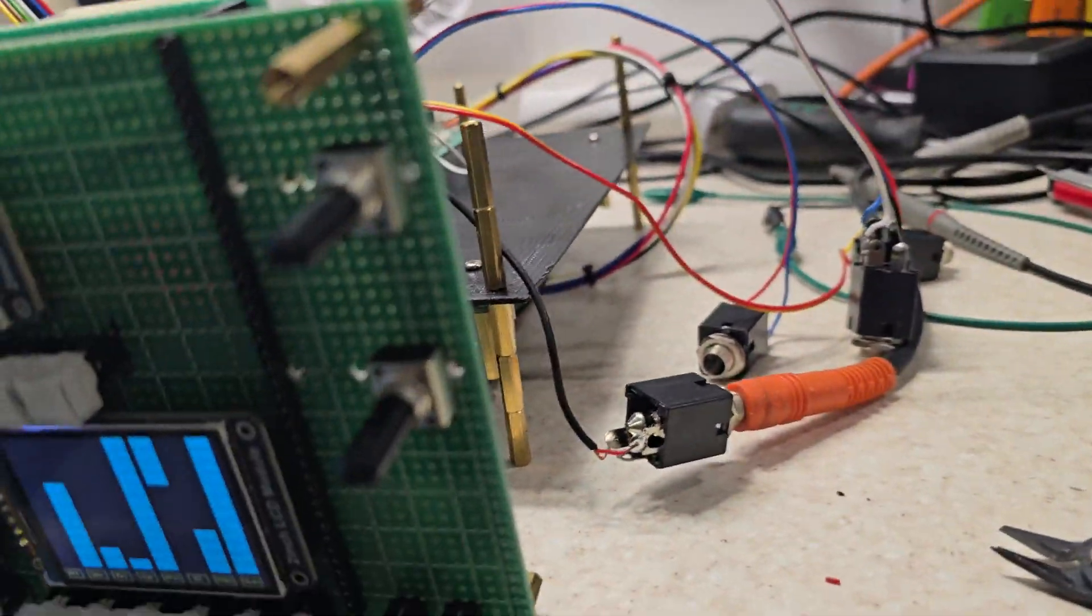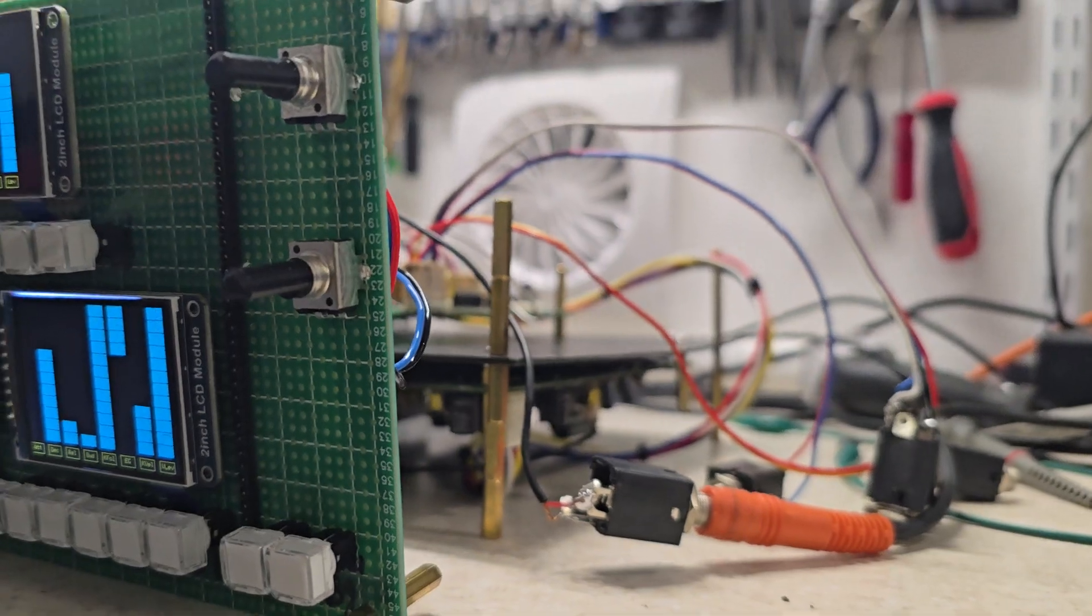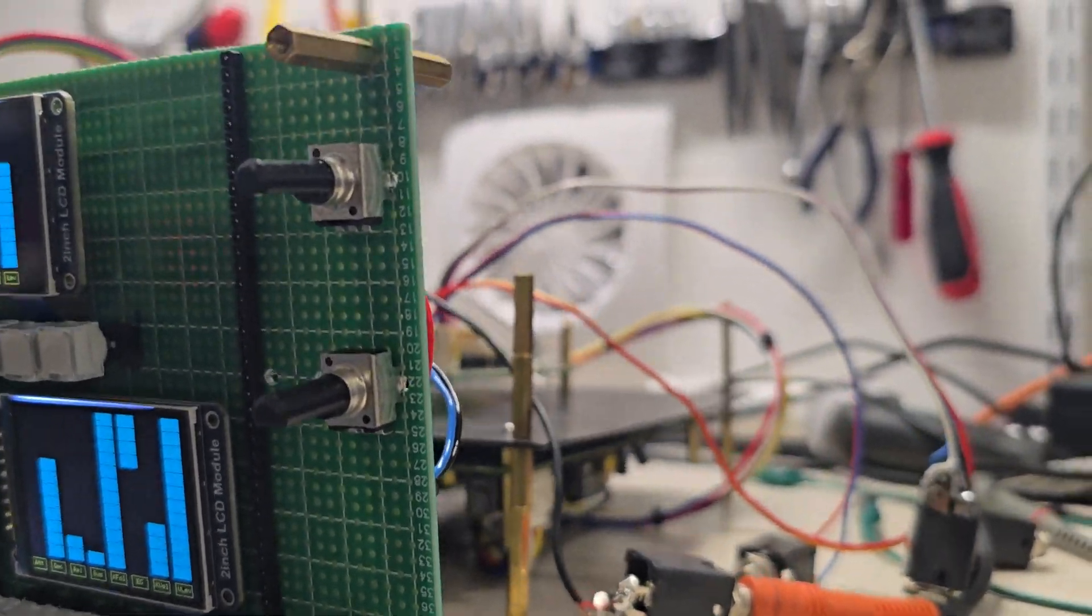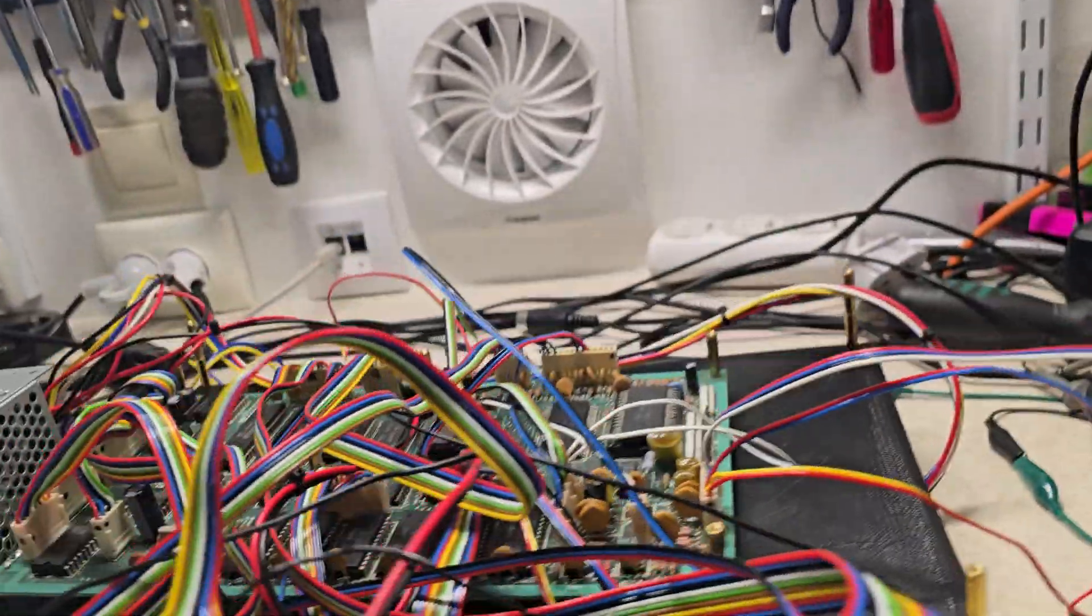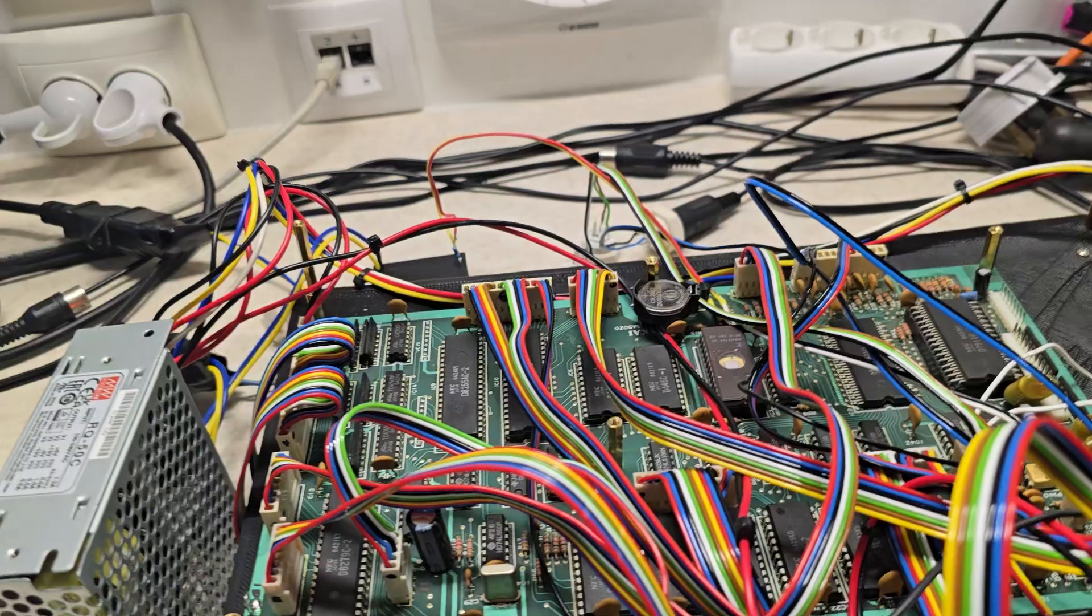Underneath is the analogue board, you can see through there, which has the eight filters and all the decoding and demux.